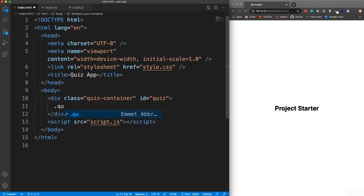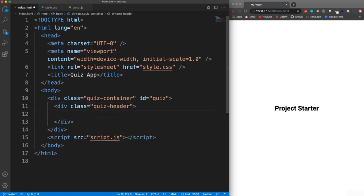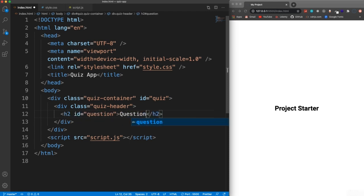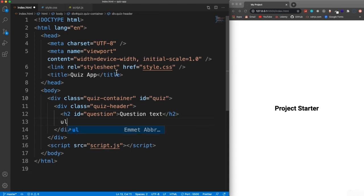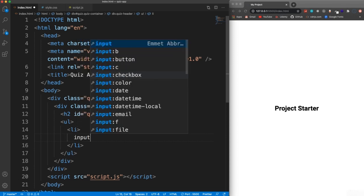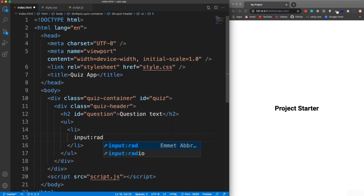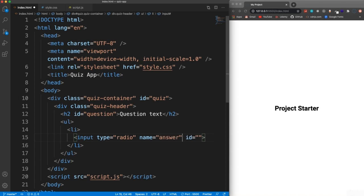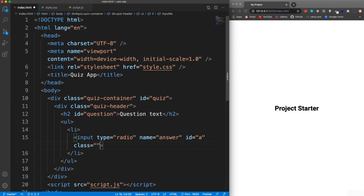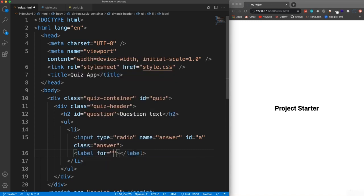Then we'll have a class of quiz header. Inside here we'll have our question, which is going to be an H2 with an ID of question — just put placeholder text 'question text.' Under that, we'll have a UL with list items. Each list item will have a radio input with a name of answer, an ID of 'a', and a class of answer. Underneath it, a label whose 'for' attribute matches the input ID 'a', and we'll give it an ID of 'a_text'.